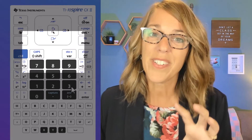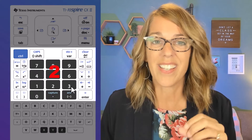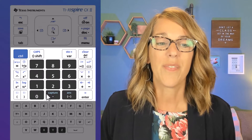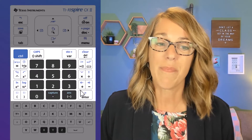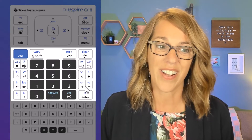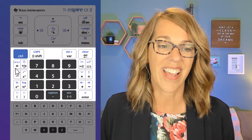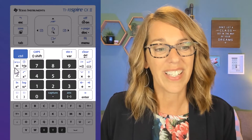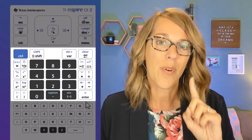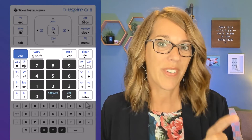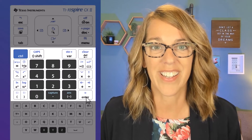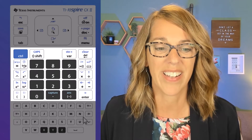The middle section of keys is very much like any scientific calculator. You've got your numbers in the middle, operators over here on the right-hand side, and then some additional operators over here on the left. We're going to explore those and practice with them when we get to the calculator scratch pad.